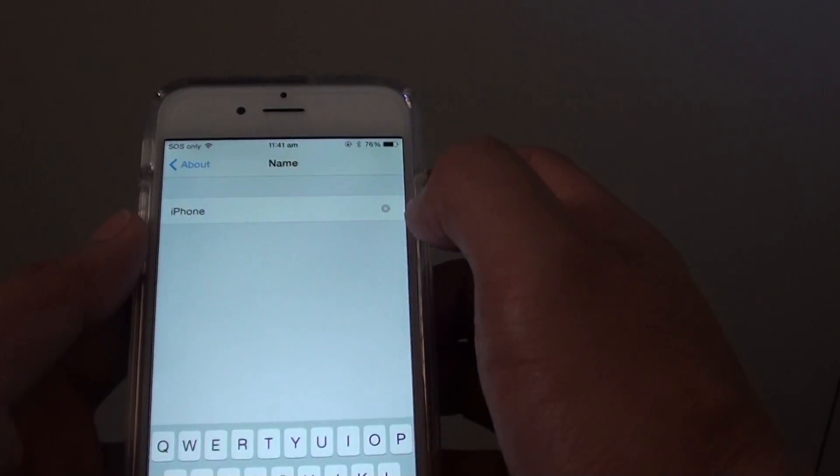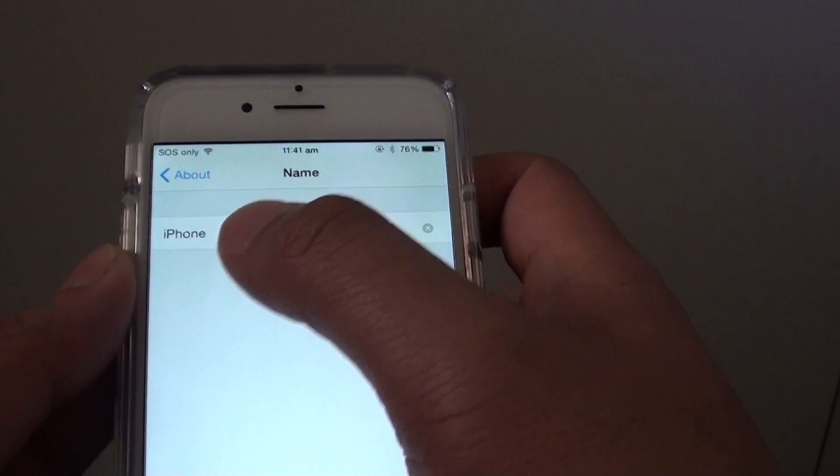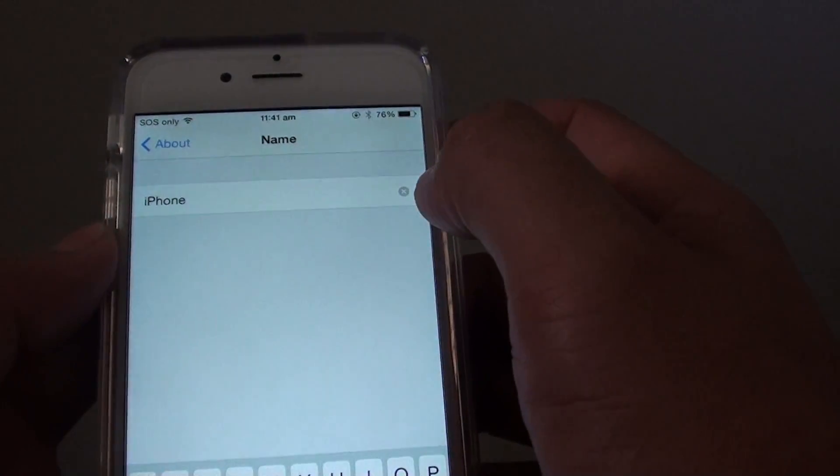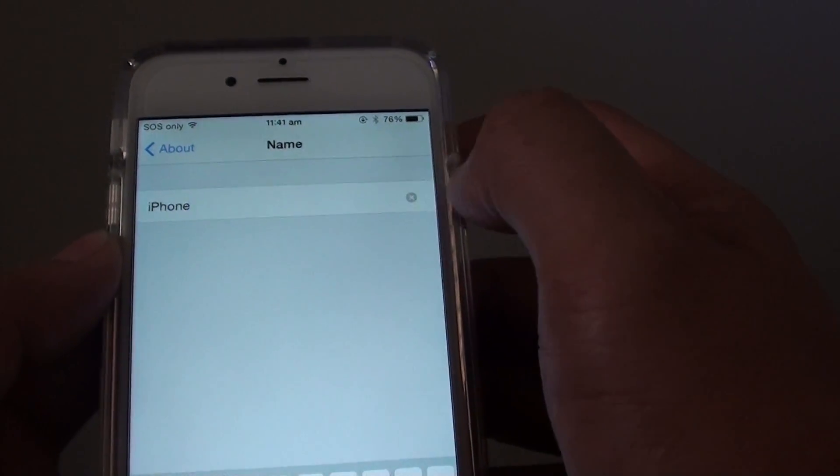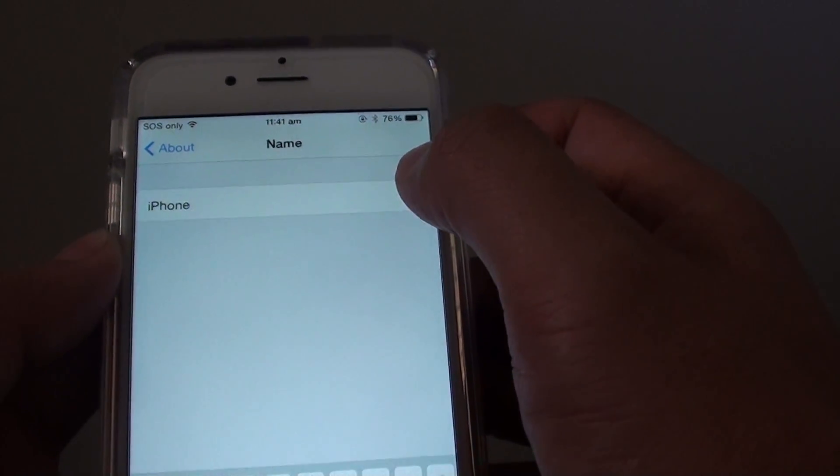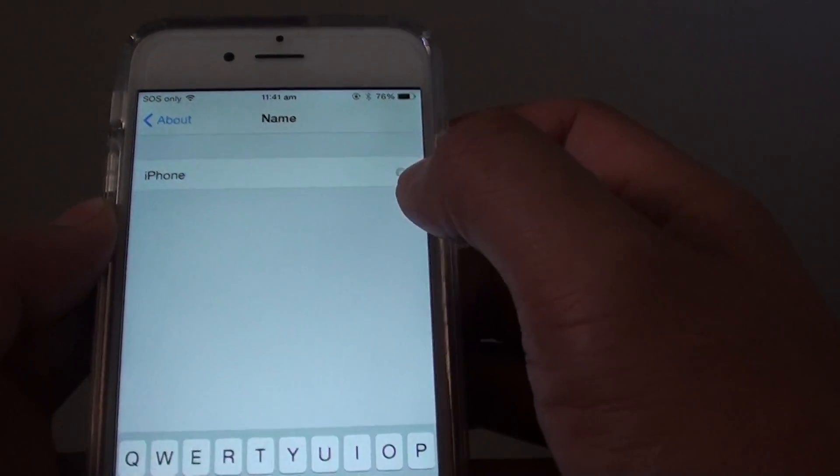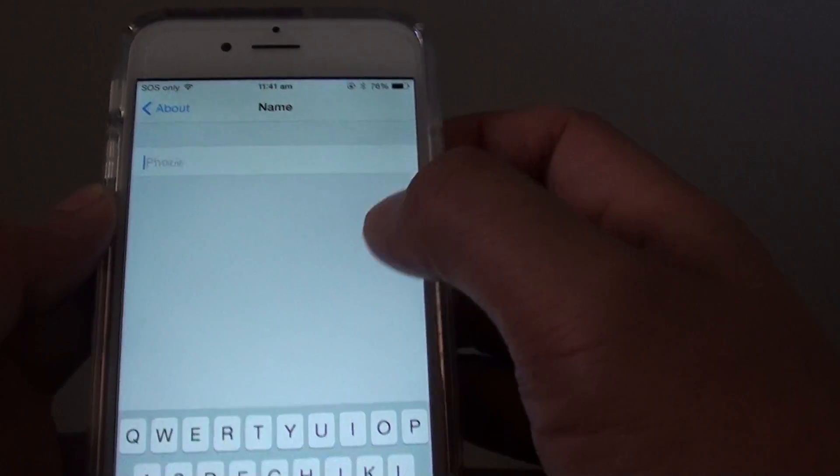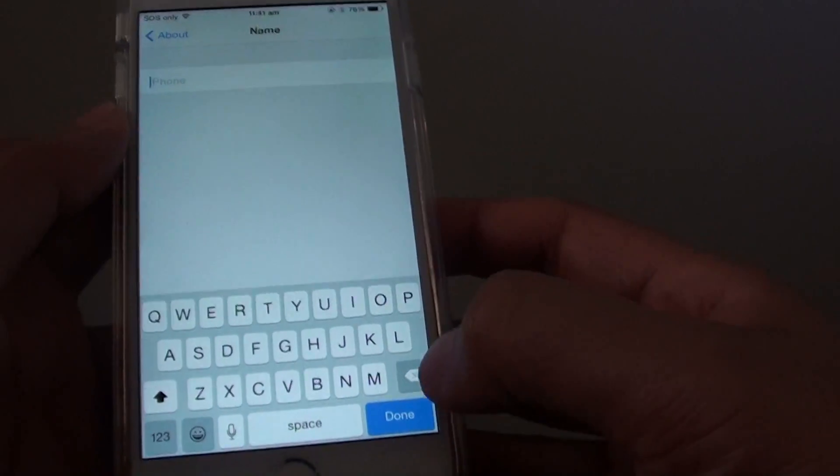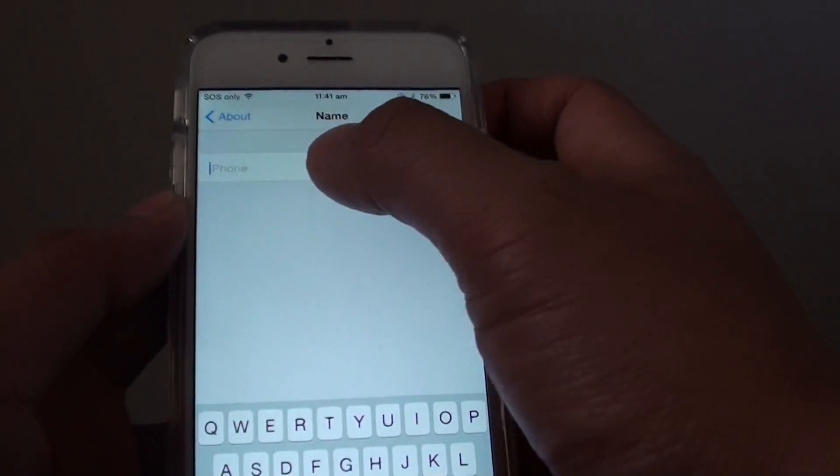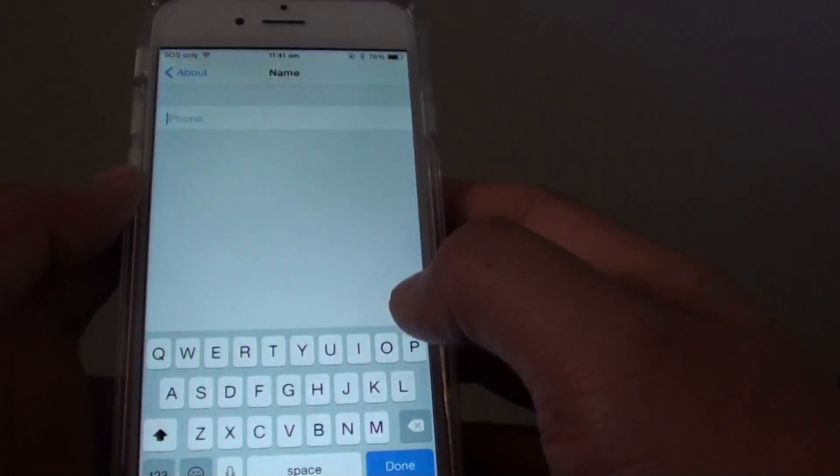You can see here by default it is called iPhone. We can tap on the cross icon on the right hand side here to delete it, or you can simply just use the backspace to delete the iPhone.